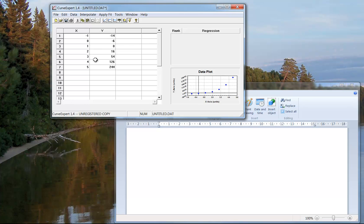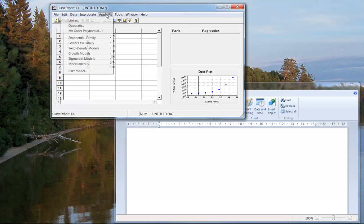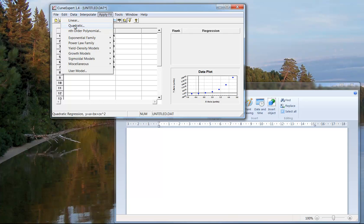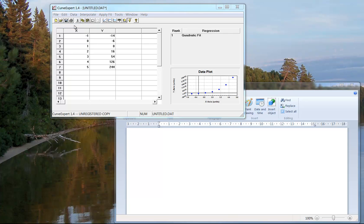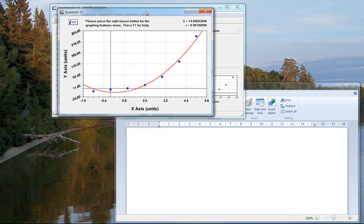So here's my entire data. Maybe it's quadratic. So maybe if you go up to apply fit, there's a whole bunch of different models in here - linear, quadratic, et cetera. So let's say we thought it was quadratic. I'll click on quadratic and the window will pop open.